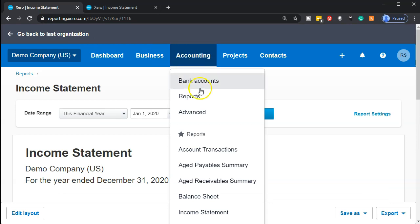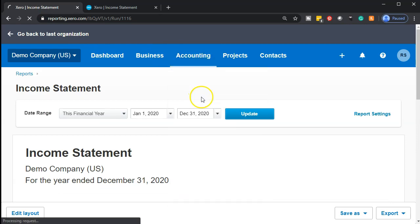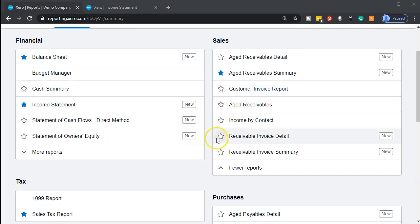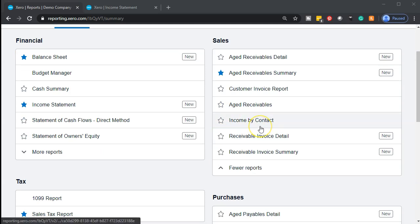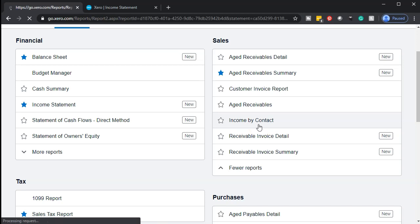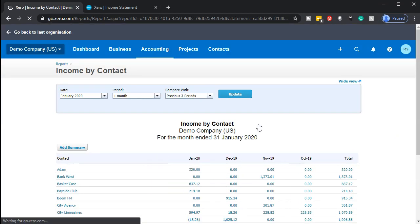We're going to go to the accounting drop down and go down to the reports. We're in the sales information and we're looking for that income by contact again. We've seen this before, but now I just want to take that data — we're going to be making charts from it.